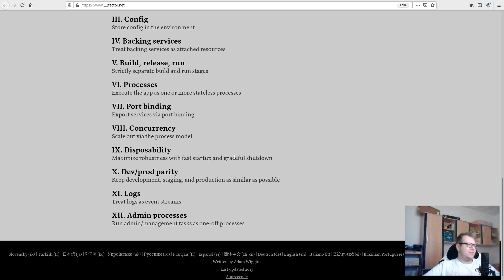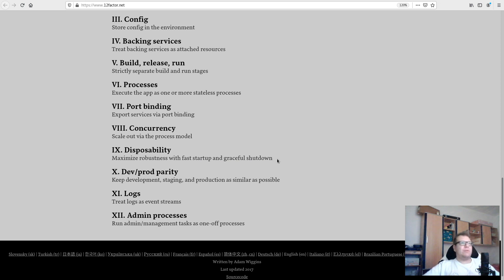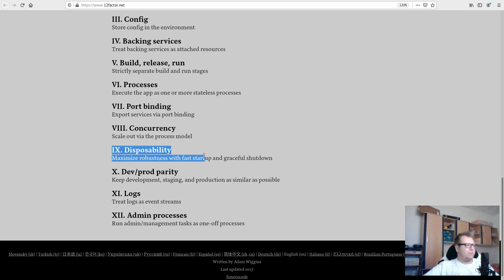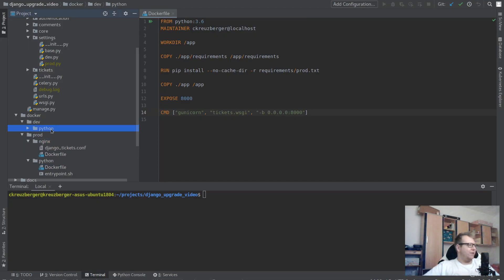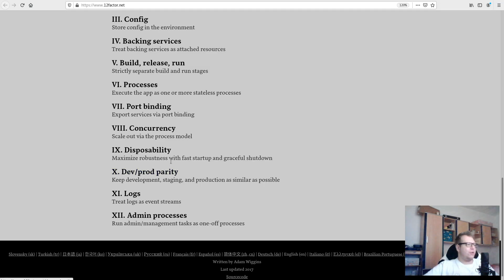Factor nine: disposability — fast startup and graceful shutdown. Basically, don't rely on the container running forever. Think about what would happen if the container just disappeared — is your process okay with that? Factor ten: dev/prod parity — make sure your development, staging, and production environments have the same setup. We handle that with our Dockerfiles, though you can go even further and have the exact same setup, not just the same Dockerfile.